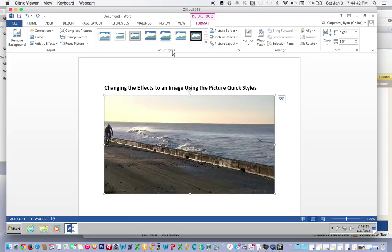In your directions it tells you that you need to select the Reflective Perspective Riot QuickStyle.